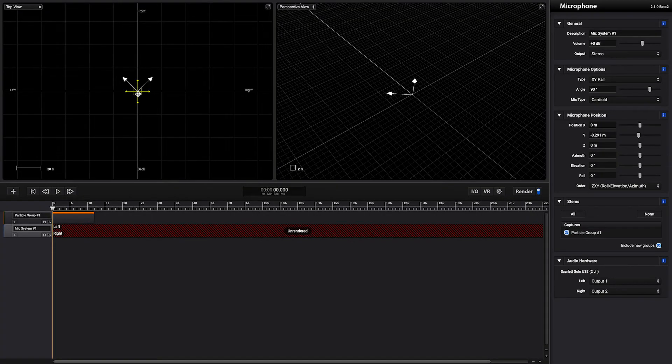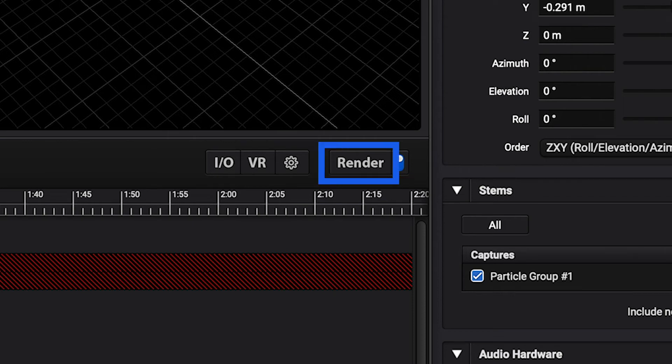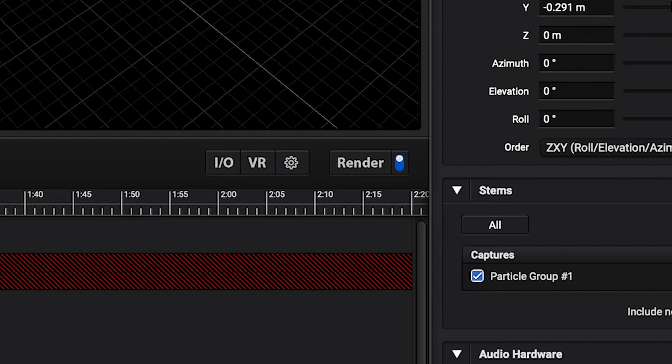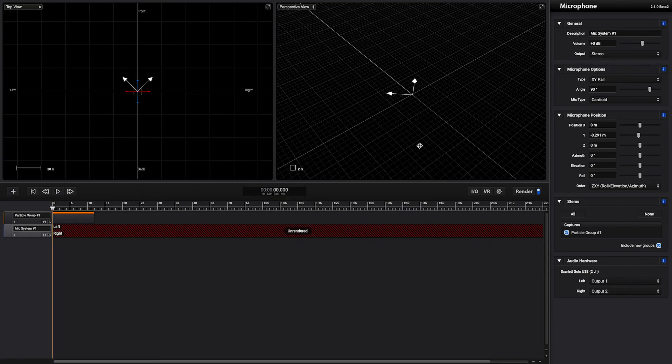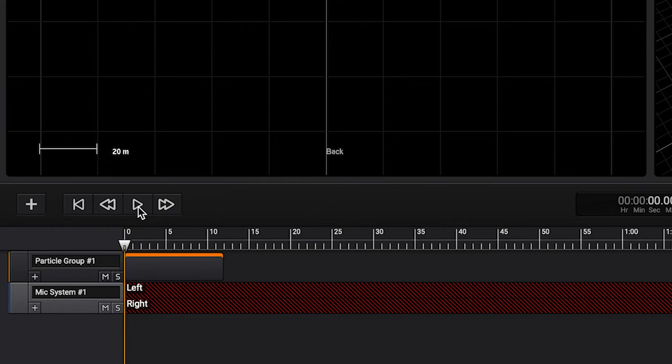Now there's two ways of rendering this scene. You can render it online or offline depending on the complexity of the scene. For this one let's render it online. To do so we have to make sure this tick is on and we just need to press play. And keep in mind you can render any project with more than one track and more than one microphone.